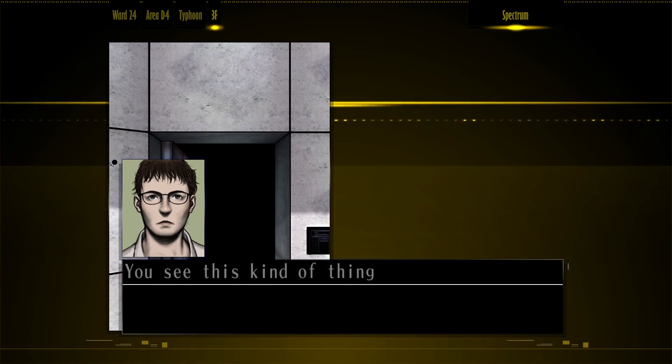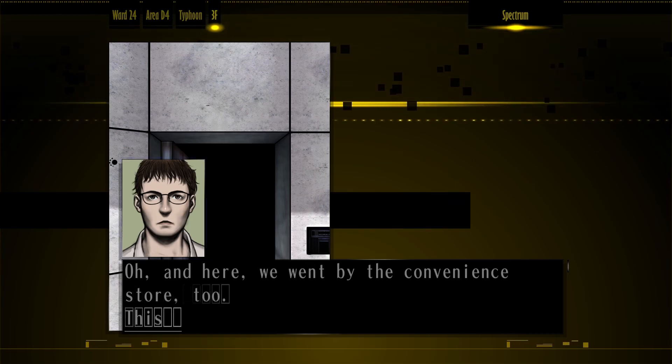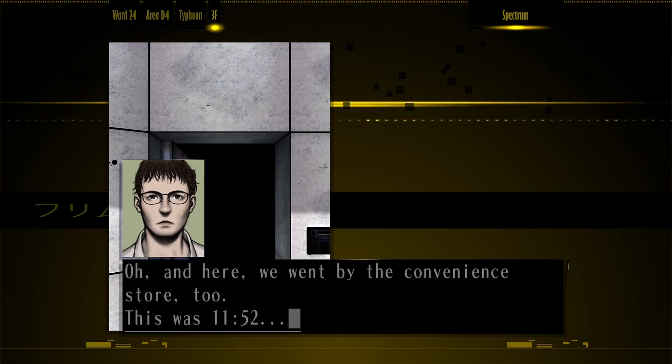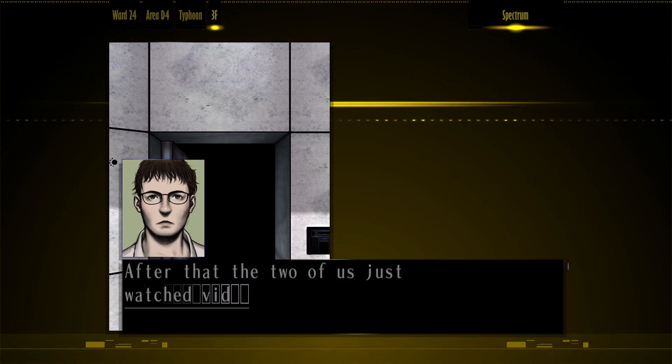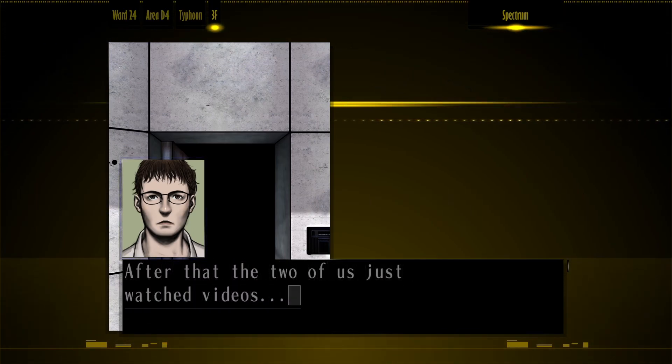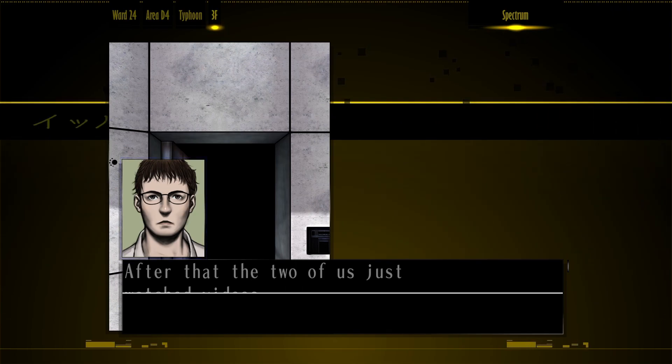You can see this kind of thing on TV and stuff. Oh, and here, we went by the convenience store, too. This was 11:52. After that, the two of us just watched videos.